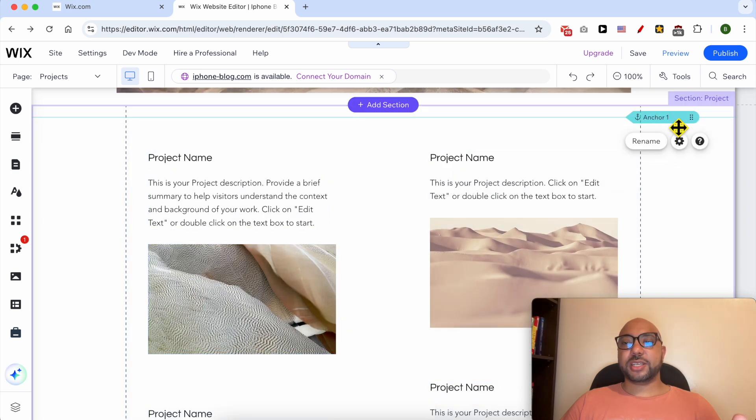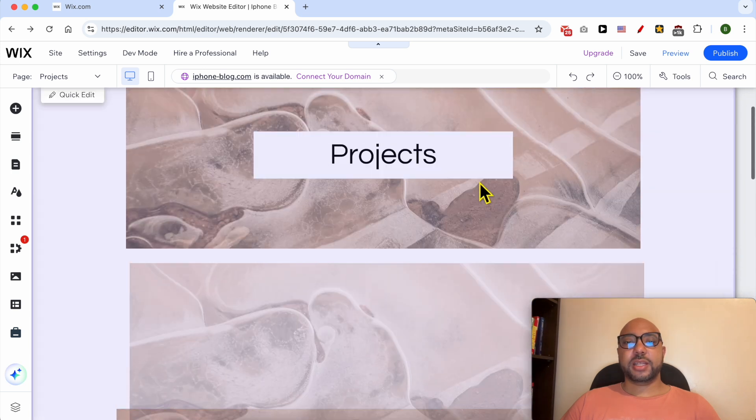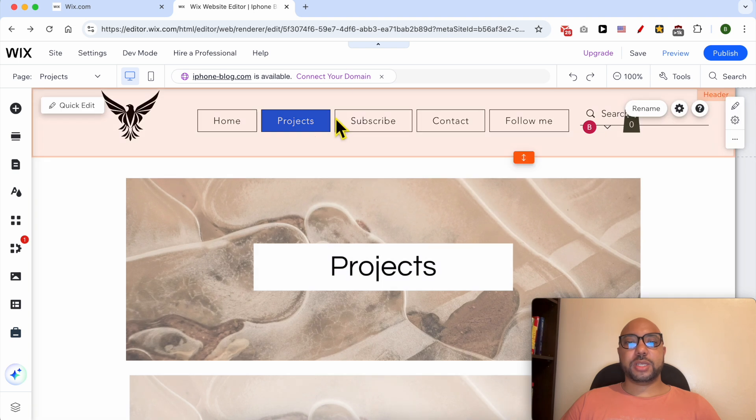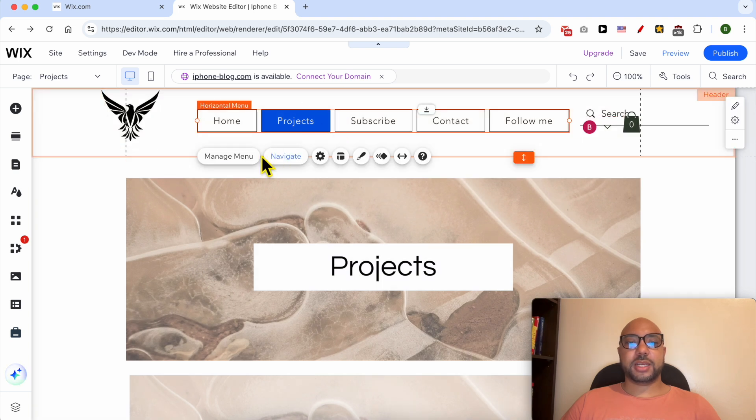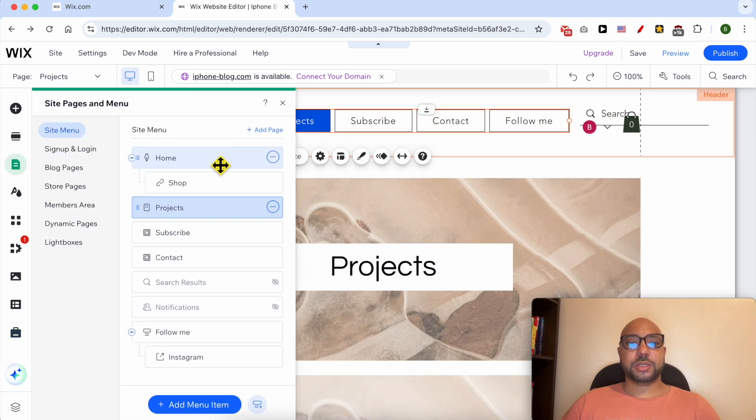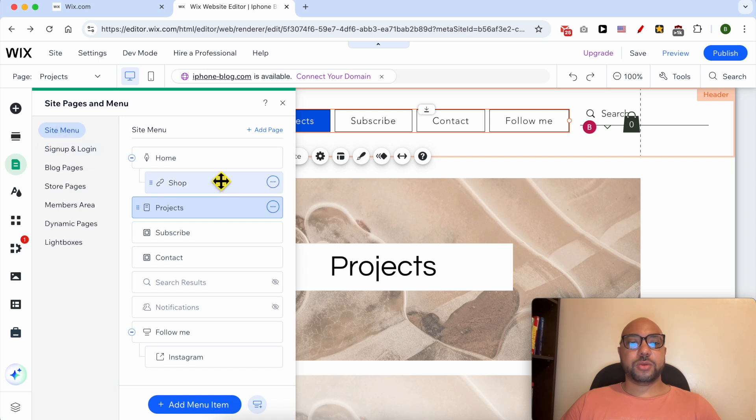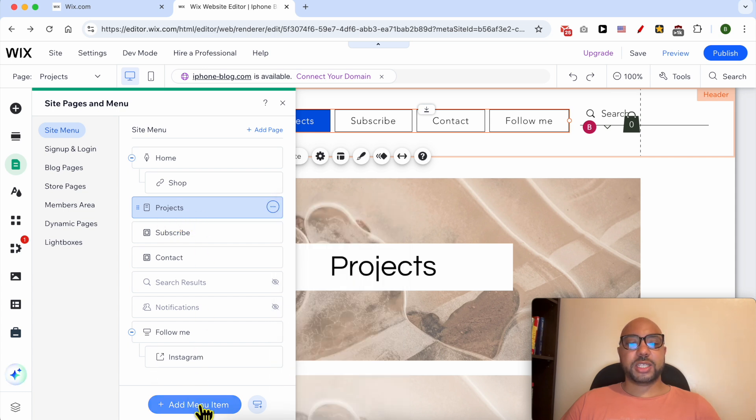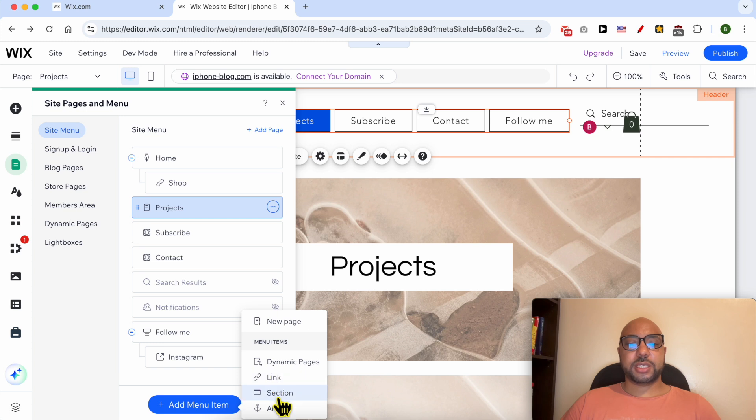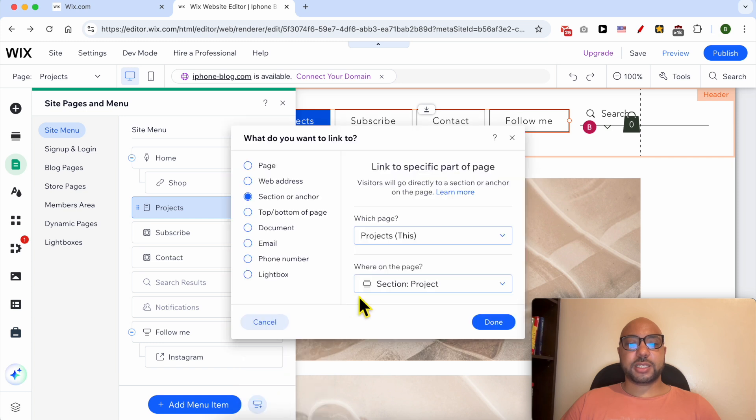Make sure you are in Site Menu. Now, because I can't edit the link of these Projects, I will create a new menu item. Let's select a section. If I select section, this section or anchor will be automatically selected.